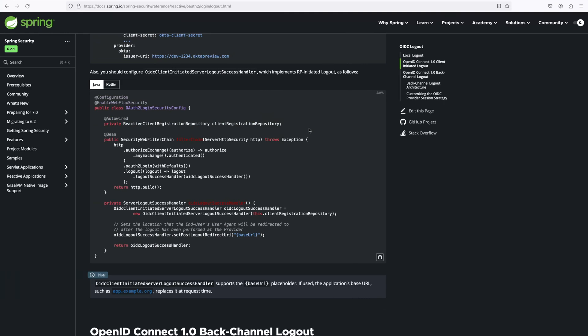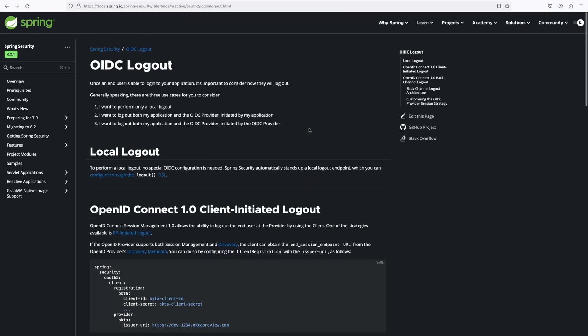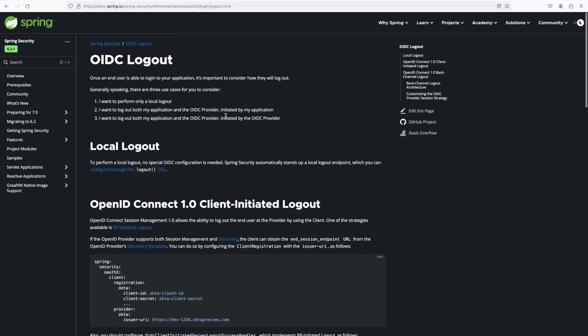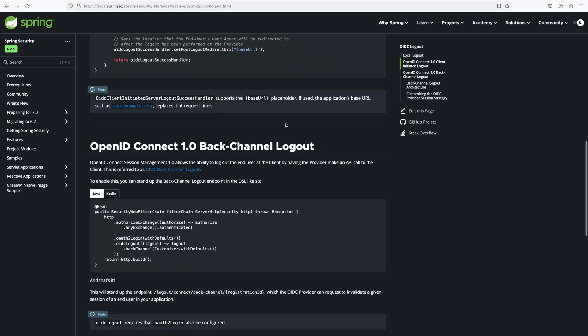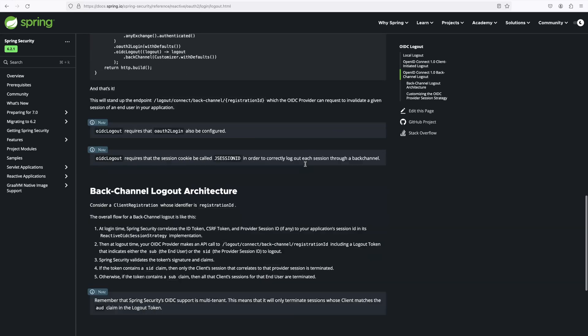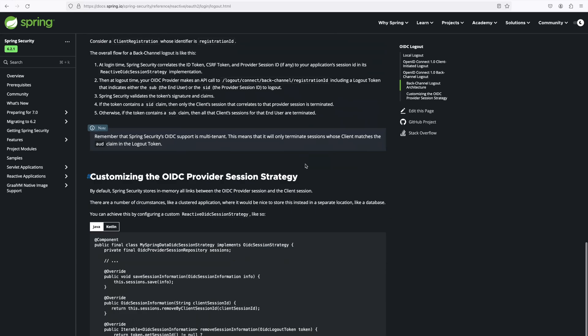How to initiate logout from the OIDC provider side you can reference in the documentation — I won't cover that here. That's it for this video, thank you for watching. I will meet you in the next video — until then, keep learning, bye!